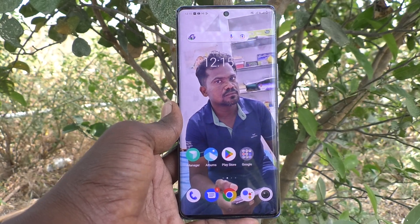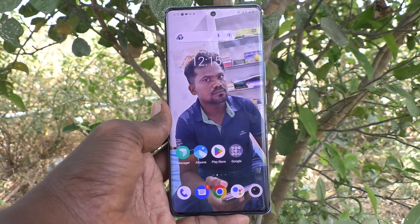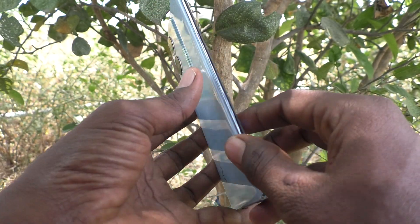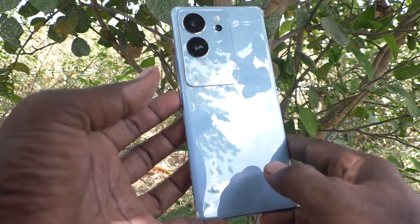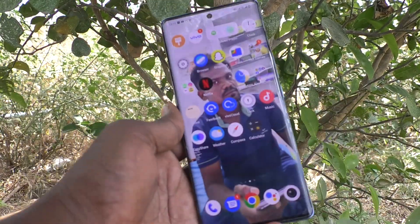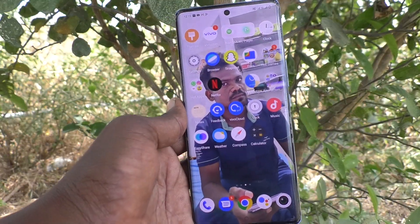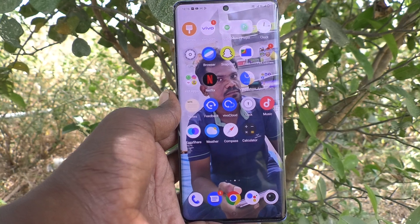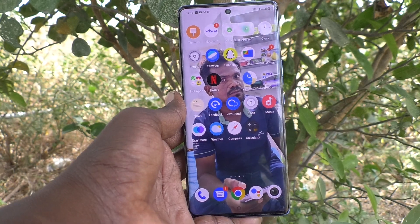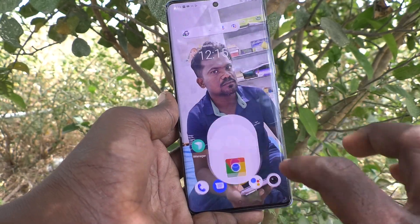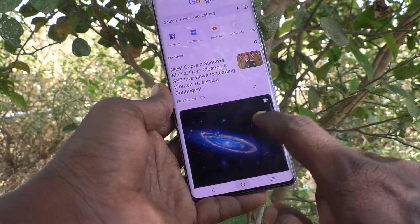Hi friends, welcome to Five Minstack YouTube channel. Here is the Vivo V29 Pro smartphone. In this video, you will learn how to turn off global search in your phone, the Vivo V29 Pro. First of all, go to the home screen.